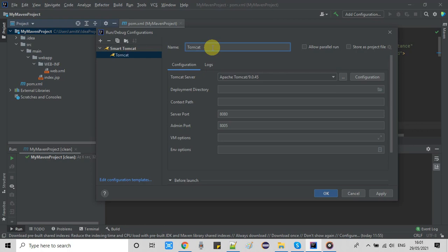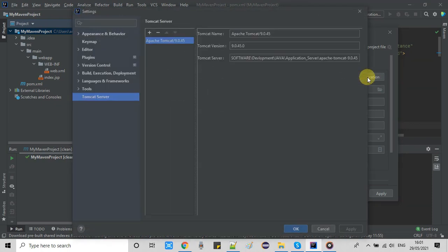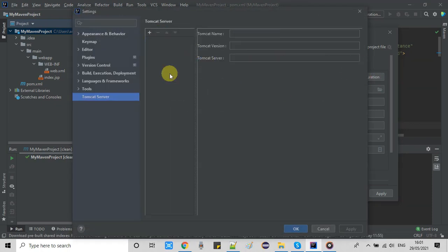A new window will appear on the right hand side. The first field is the name of the Tomcat server. If you want to integrate different versions of Tomcat you can add them this way. I am going to set the name as 'Tomcat 9'. Now click on the Tomcat server field and another window will appear.